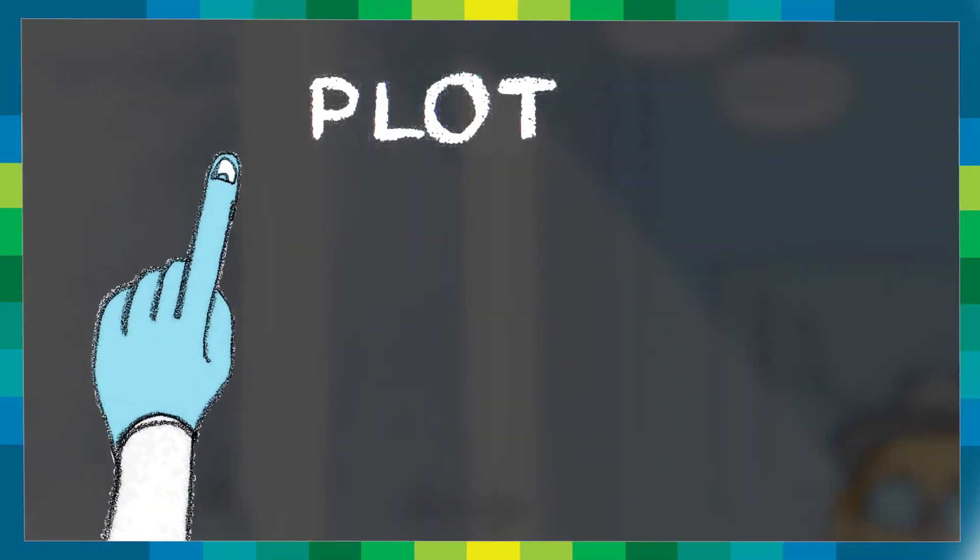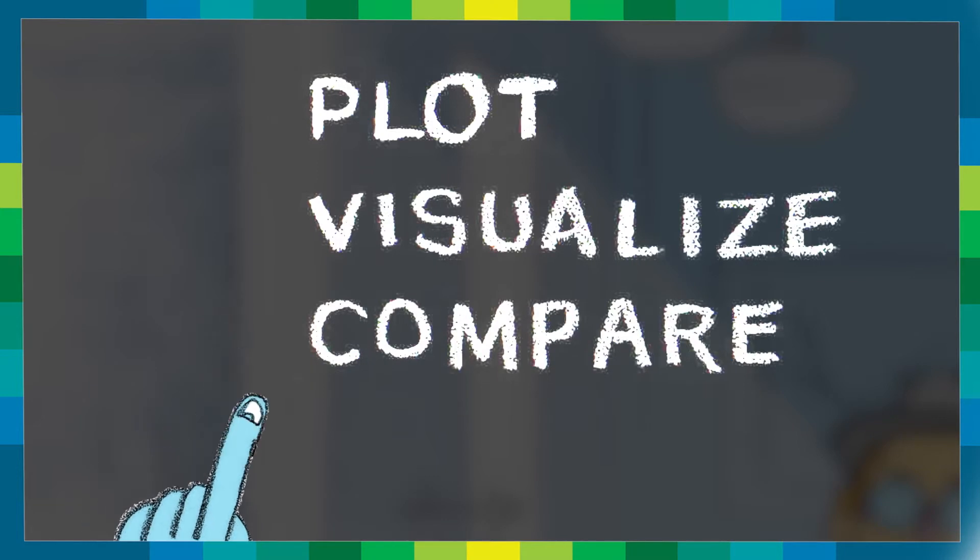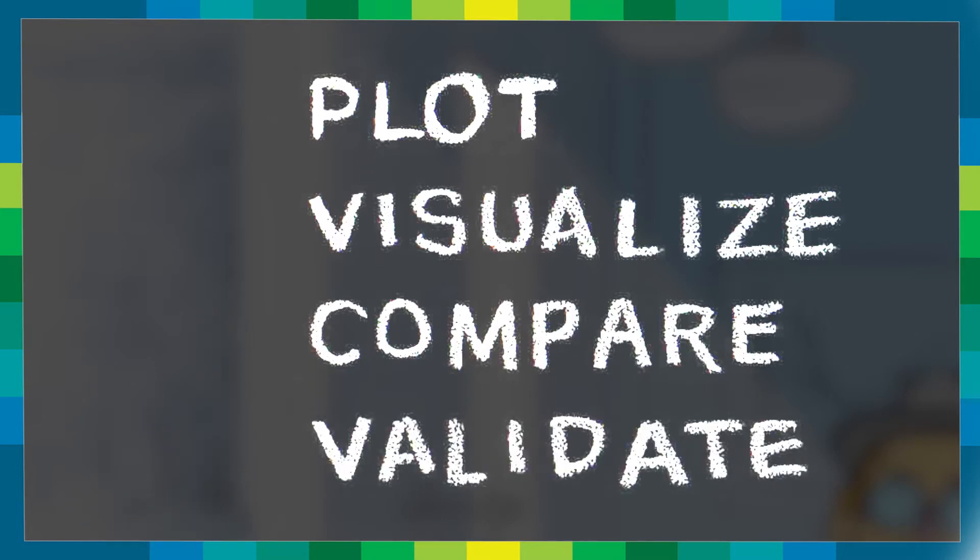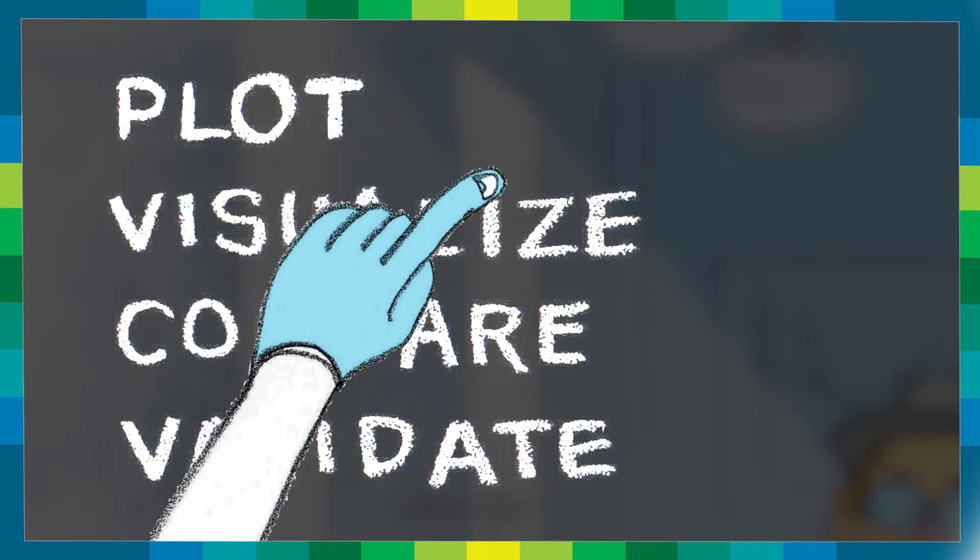A future where you can plot, visualize, compare, and validate your data with just one click. Now imagine this future as reality in the here and now.